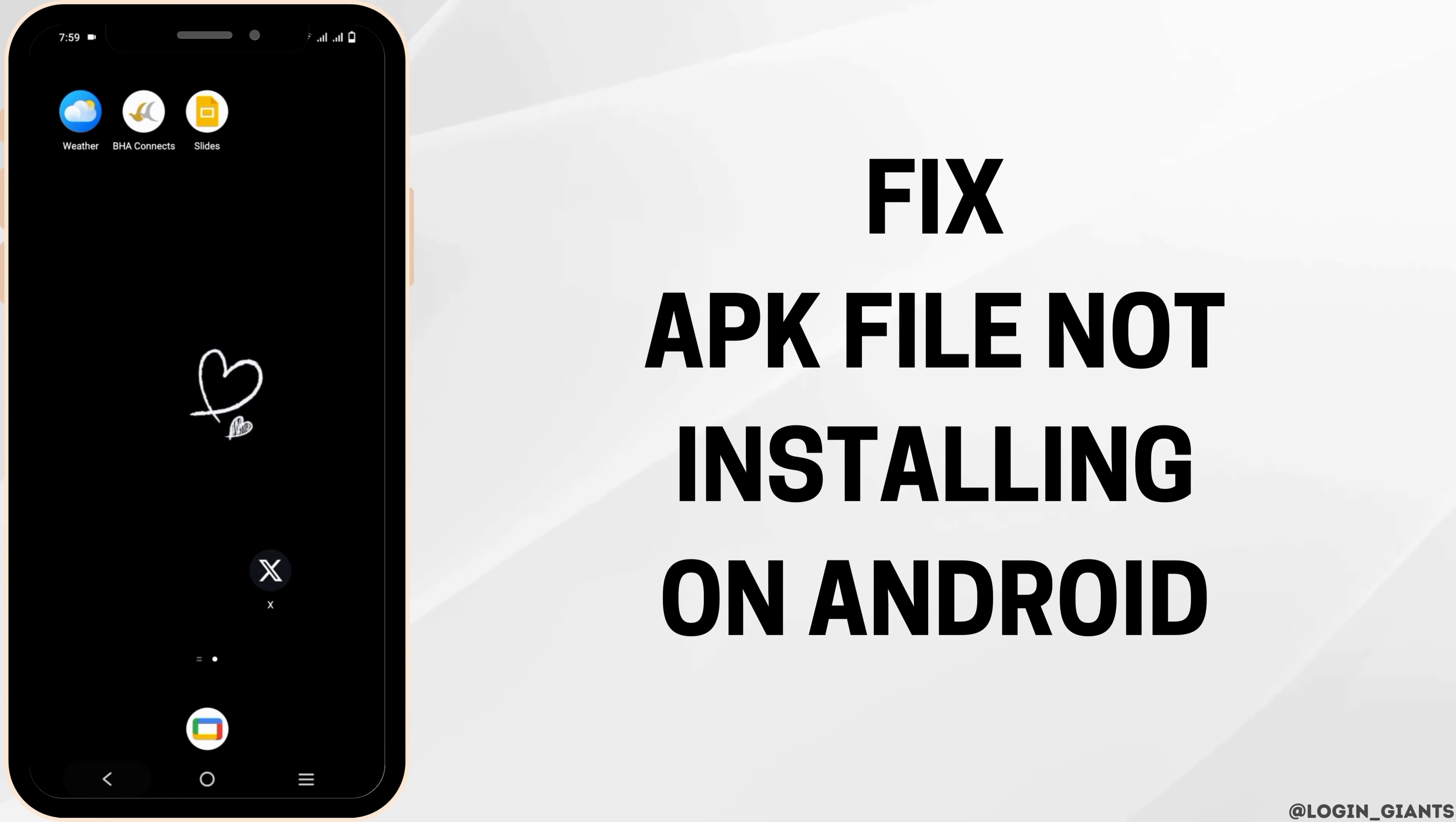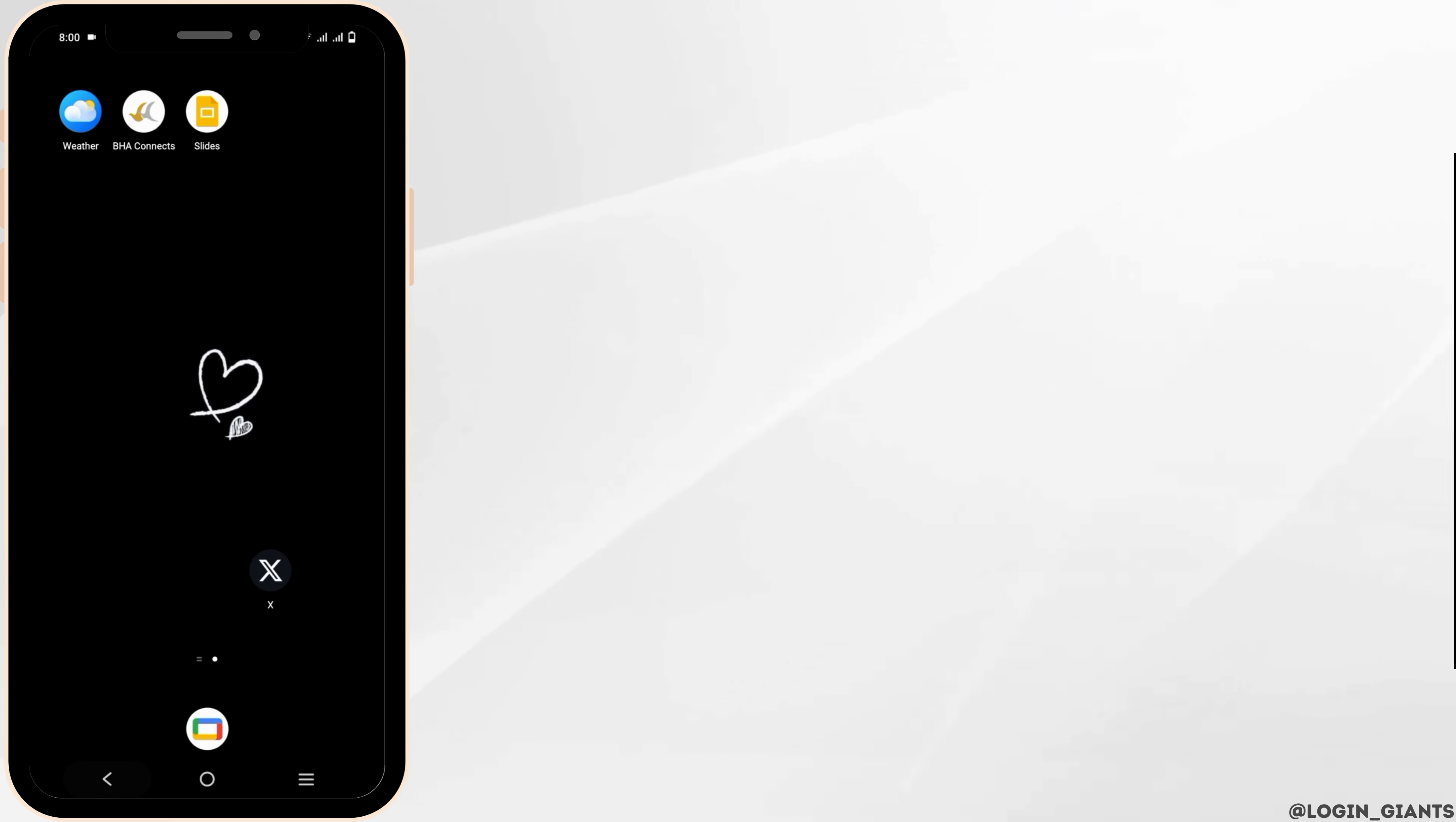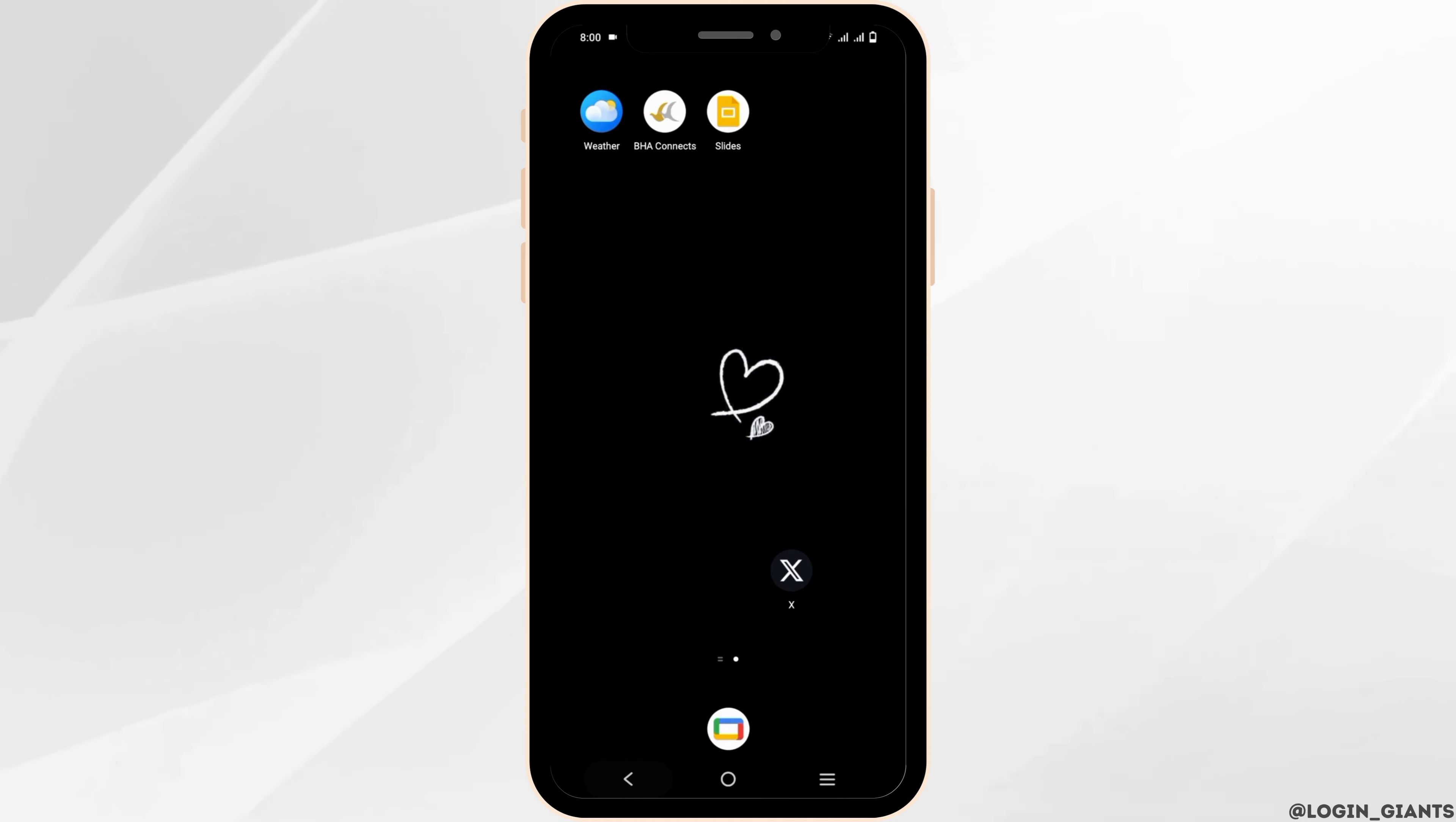How to fix APK file not installing on your Android. Hello everyone, let's get started. In today's video, we'll be discussing solutions to fix this problem.